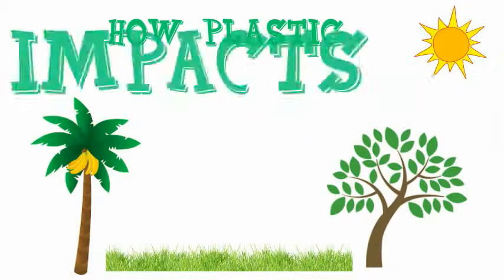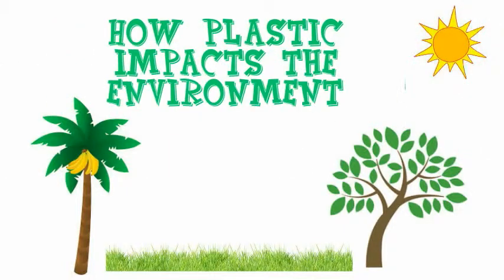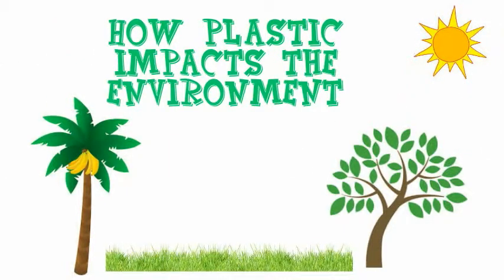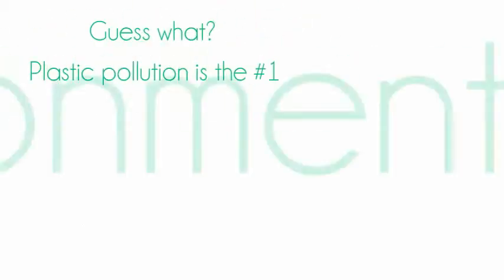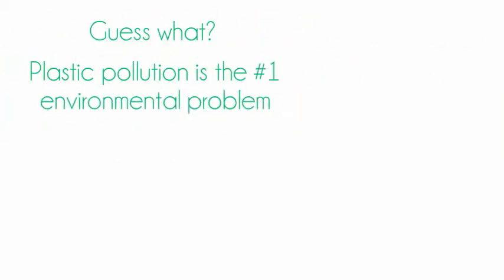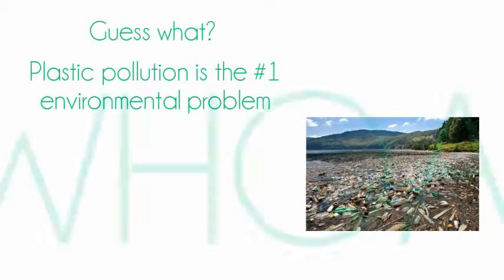How plastic impacts the environment? Guess what? Plastic pollution is the number one environmental problem.